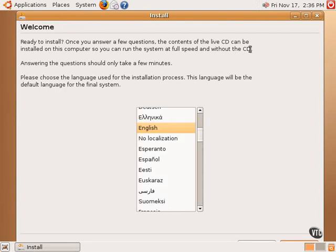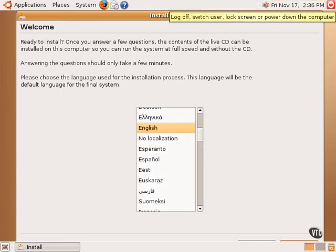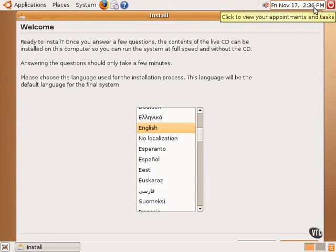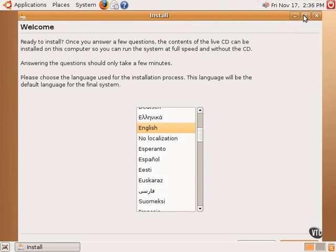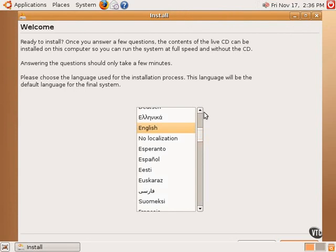This is the installation process. It's a very simple wizard-based tool that walks the user through every step. The first step is to select the default language.